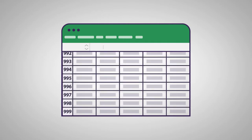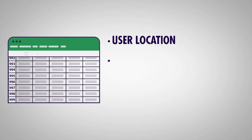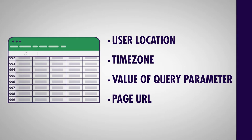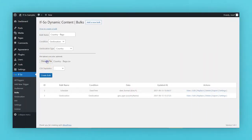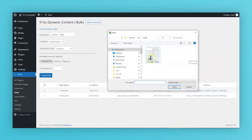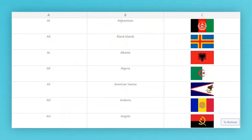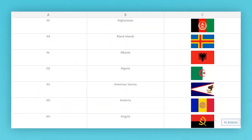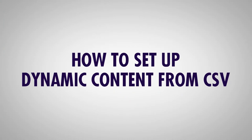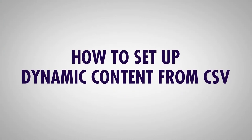Dynamic content can be displayed based on the user's location, time zone, the value of a query parameter, the page URL, and more. You can upload your own data or download pre-built files from our website to display data such as the user's country flag or a welcome message in the user's language.